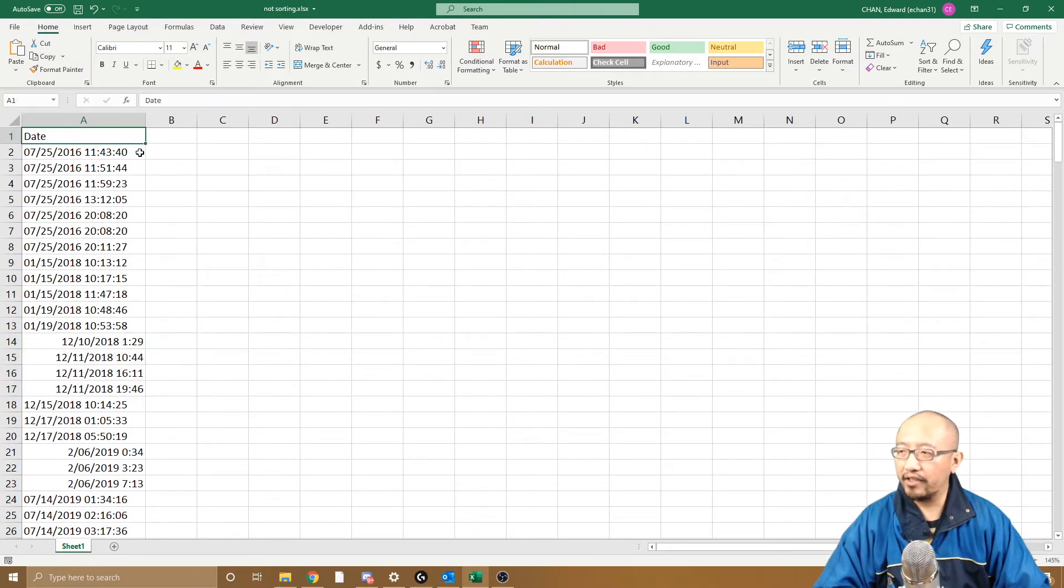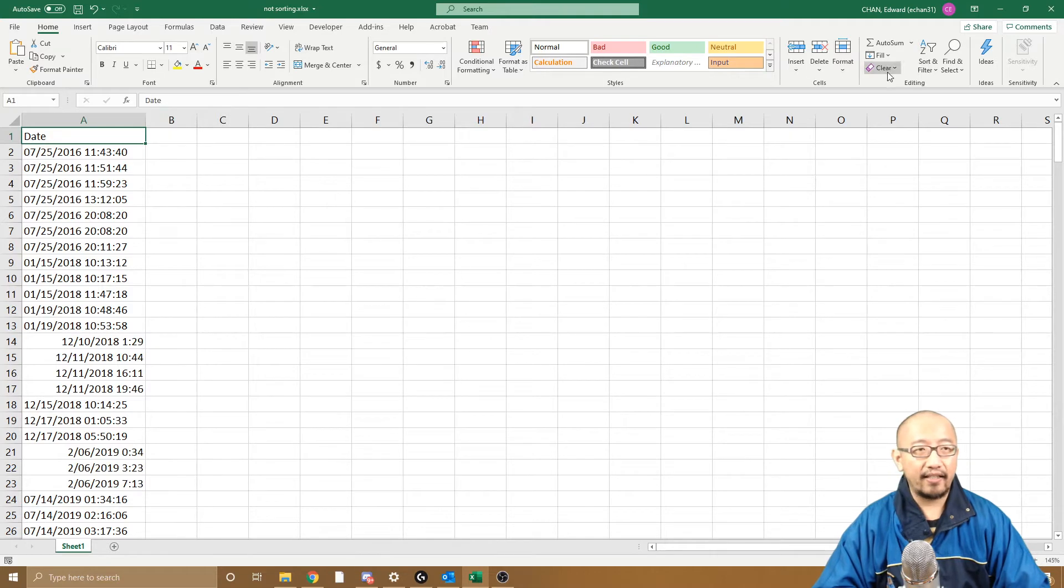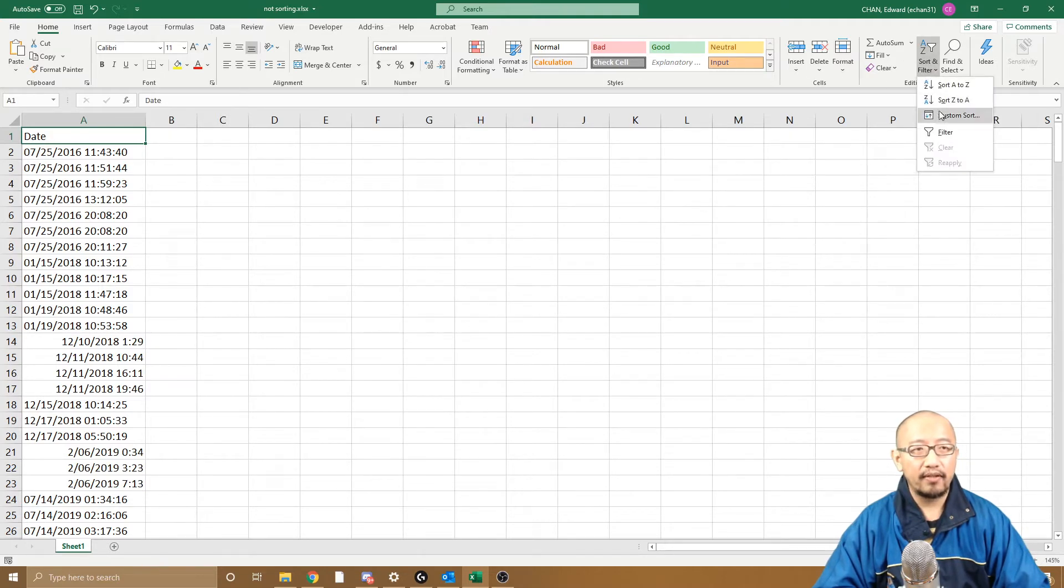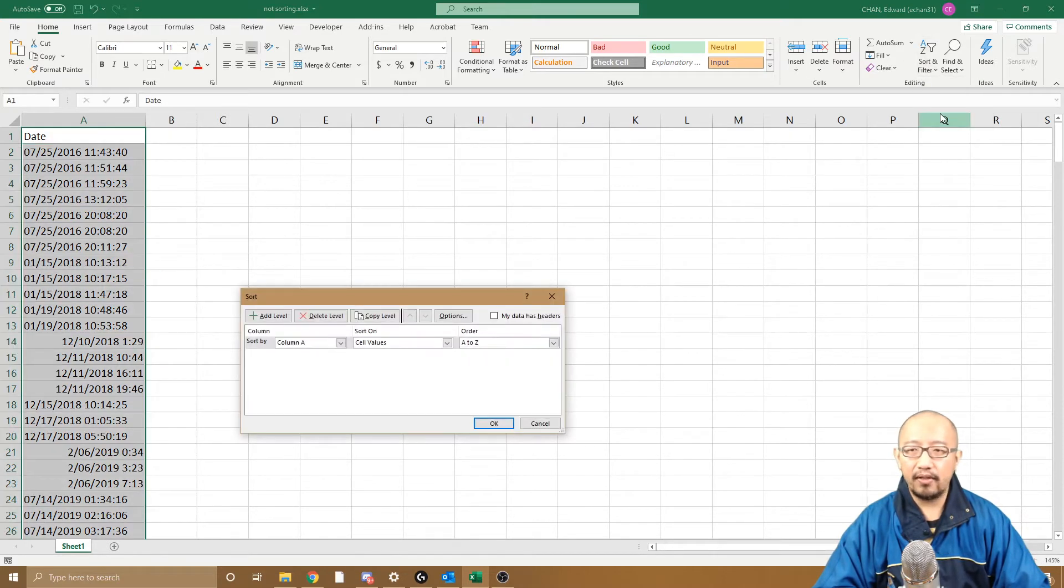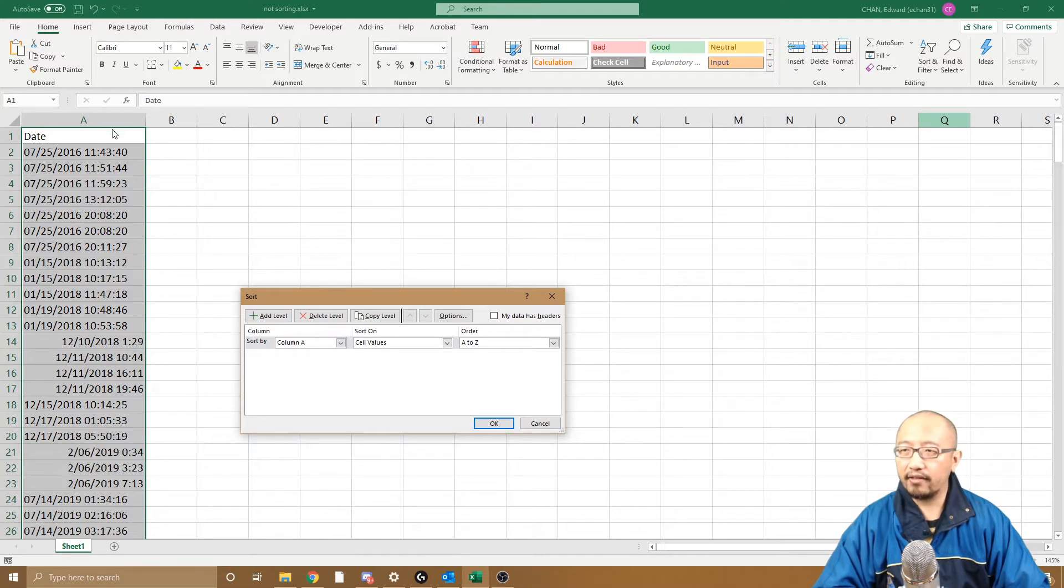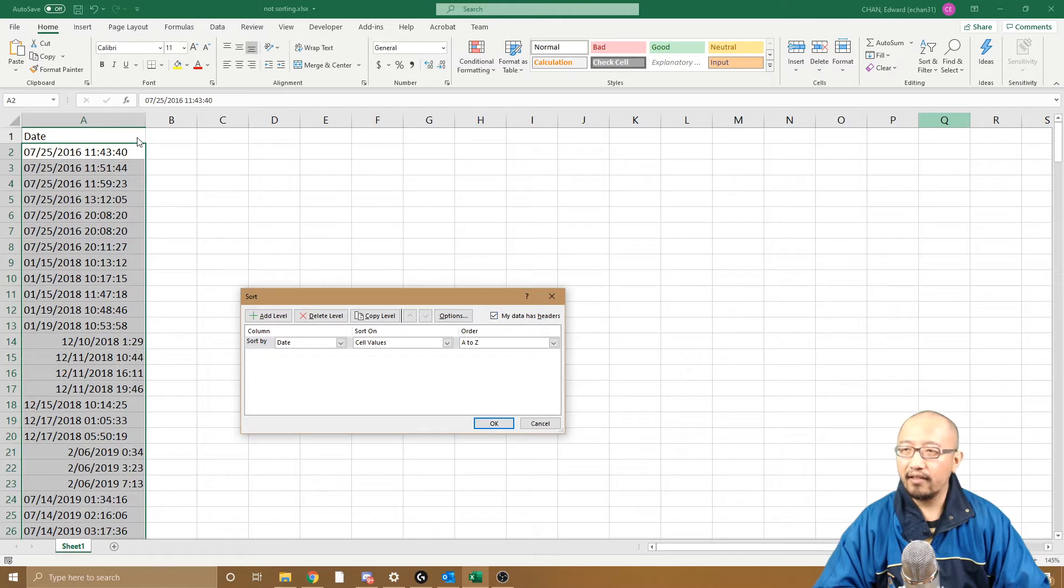But firstly I'll show you how I sort it. I go to sort and filter, custom sort, sort by column A because it's column A that I'm sorting. My data has headers, tick that, and order is A to Z because I want oldest to newest dates.